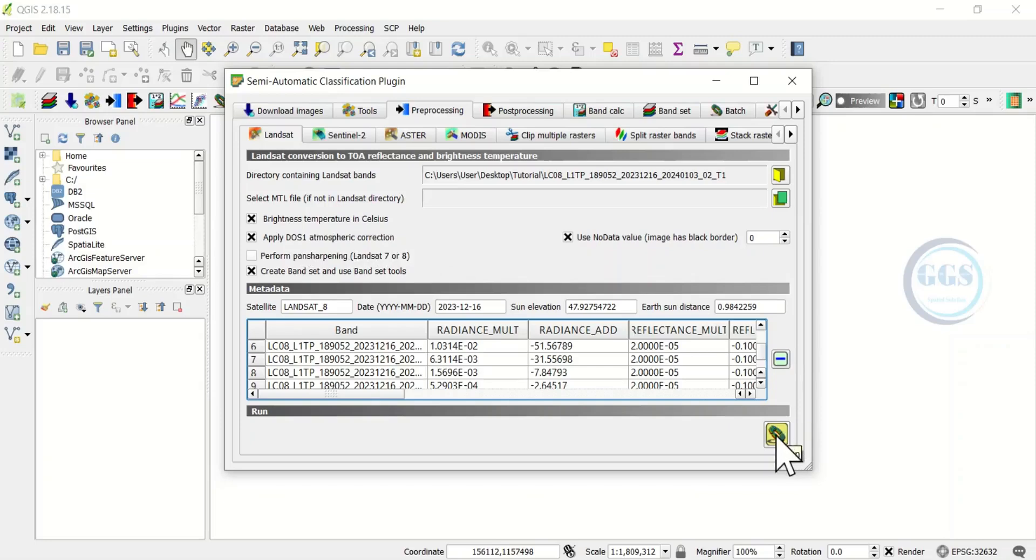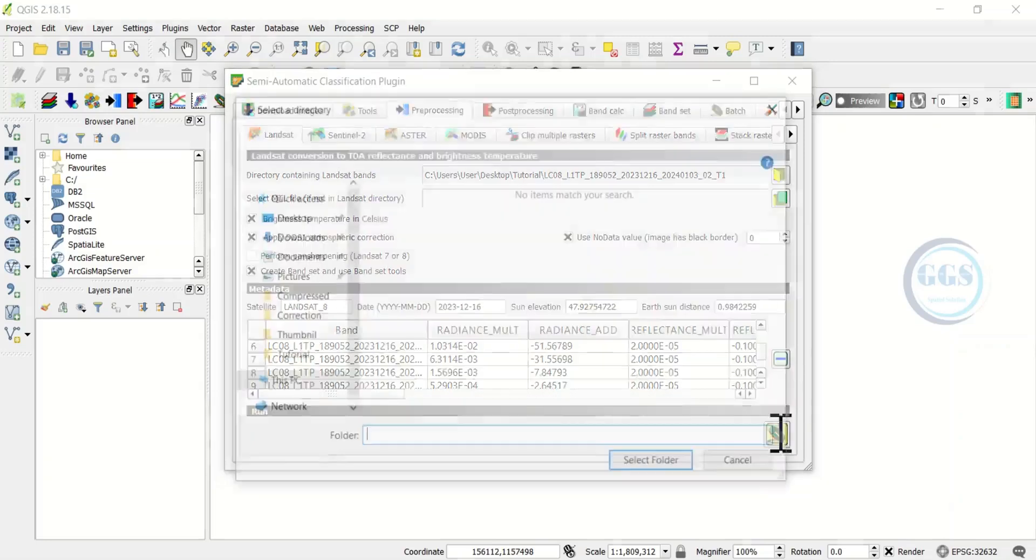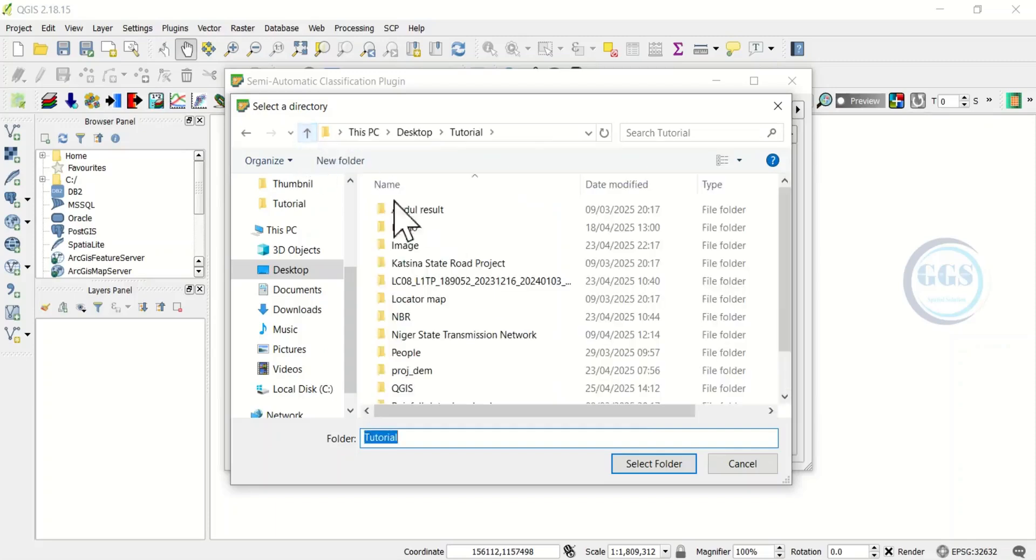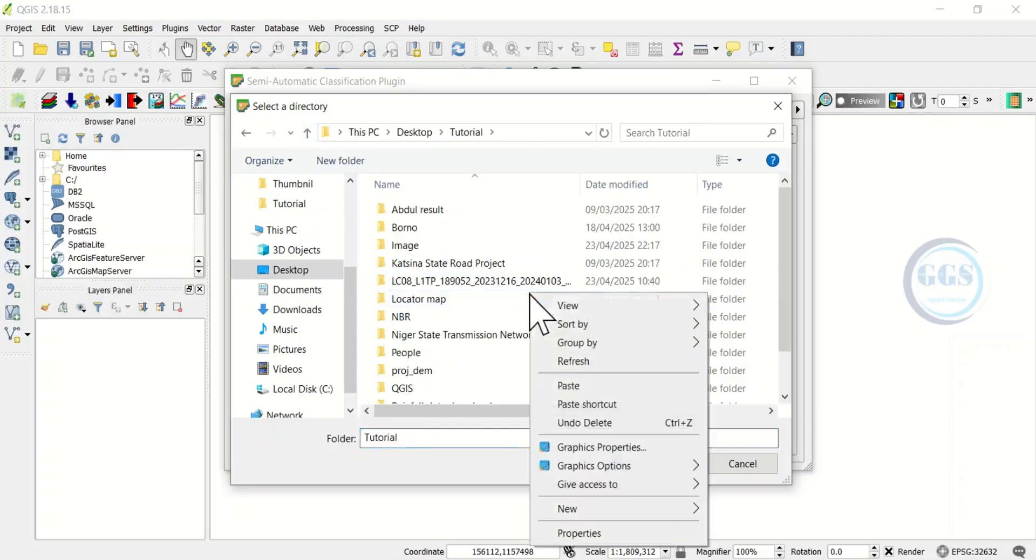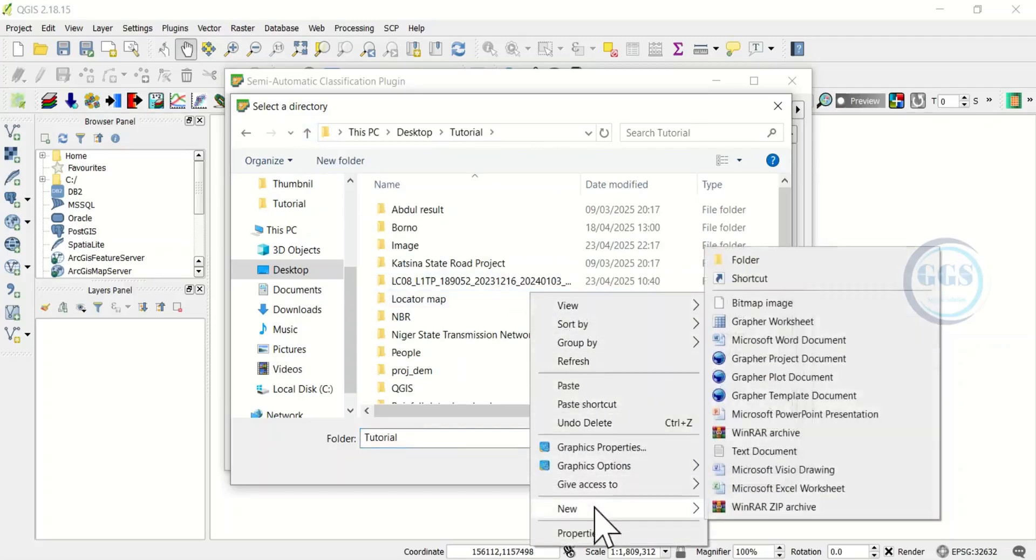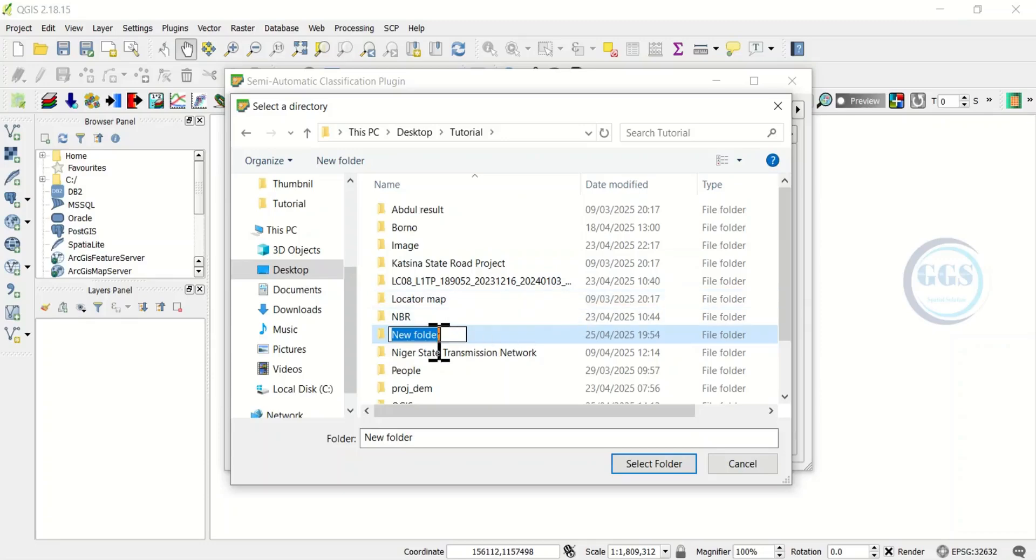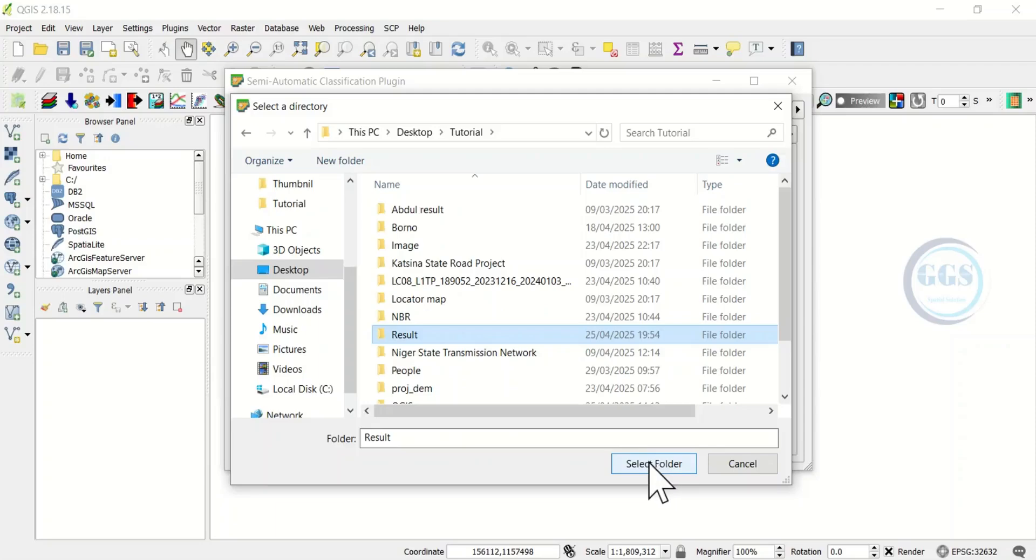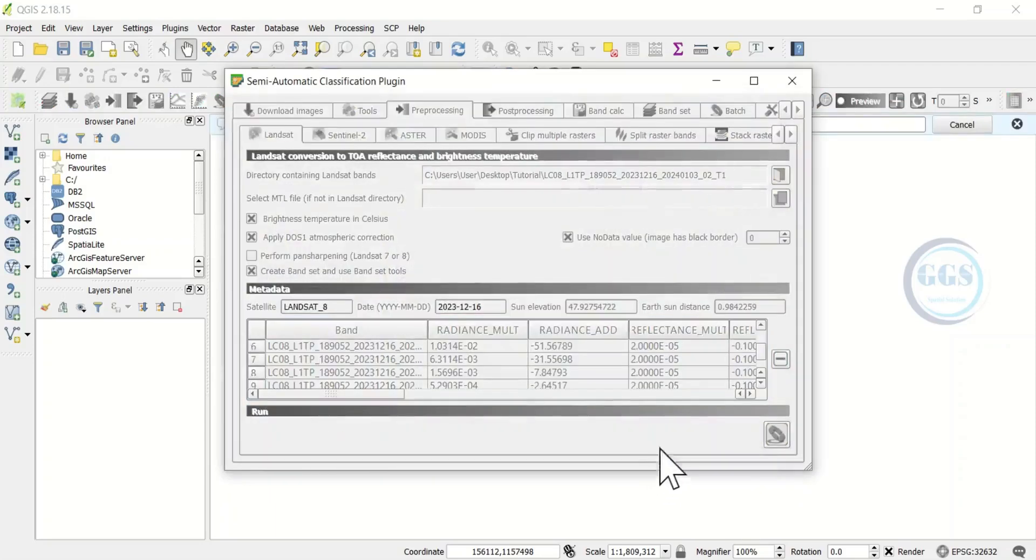This time around when you click to run it will ask you to specify your output folder. You can create a new folder here, just right click and come to New, then click on Folder. Let's create a folder and call it Results. Then click on that result to select it and click on Select Folder.